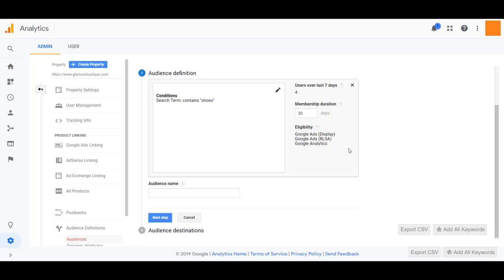And you'll get to review where you can use these audiences. Once I get to a hundred users every 30 days, I'll be able to use this for display remarketing. If I get a thousand active users every 30 days, I'll be able to use this in my search ads for RLSA.